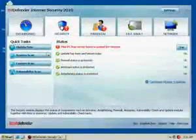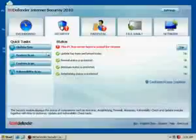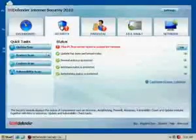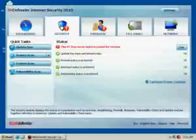From the Security section, you will be able to update your security solution, perform computer scans, and monitor the firewall, the anti-spam and anti-phishing components.